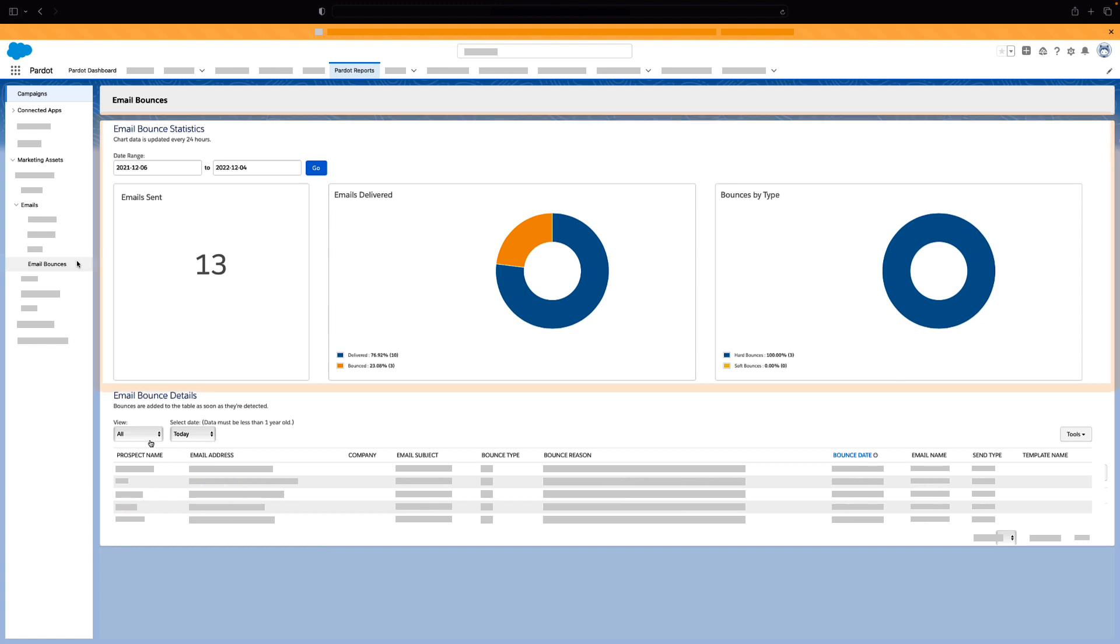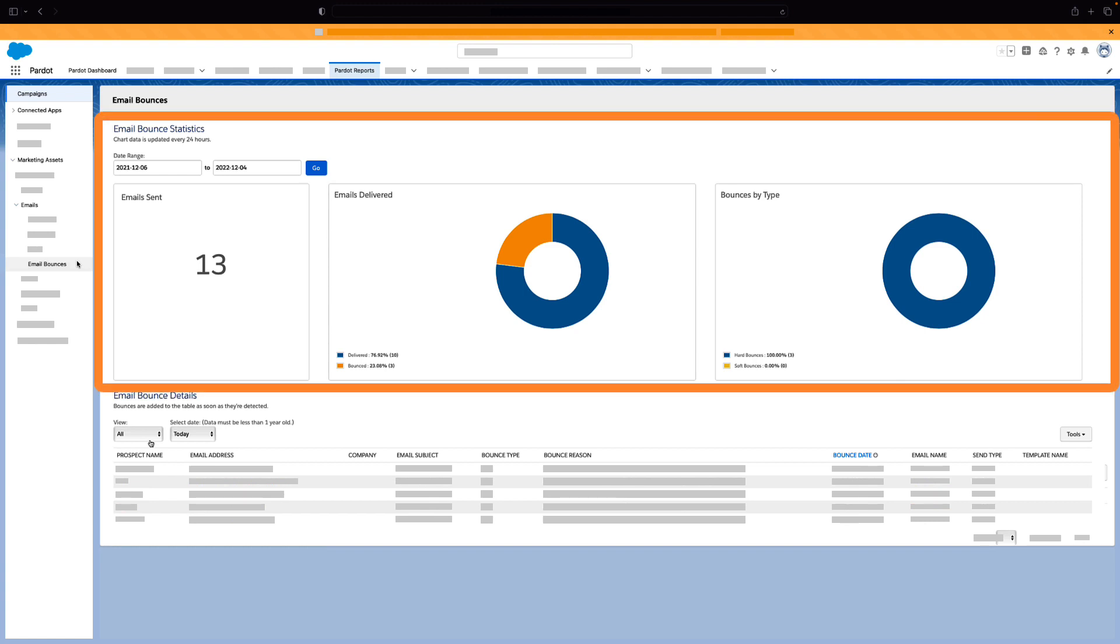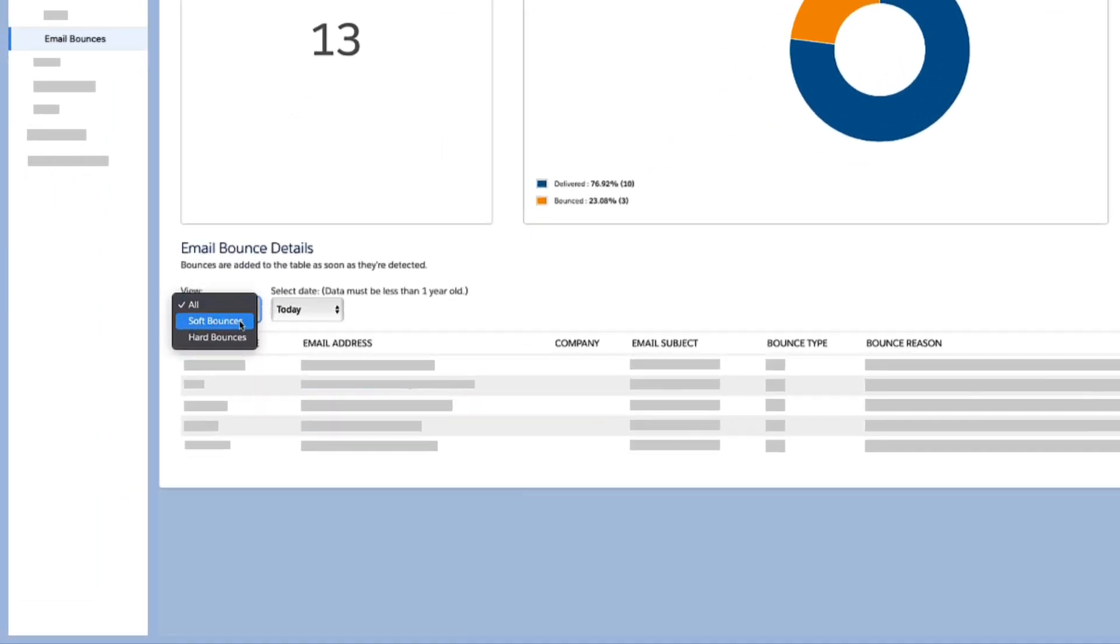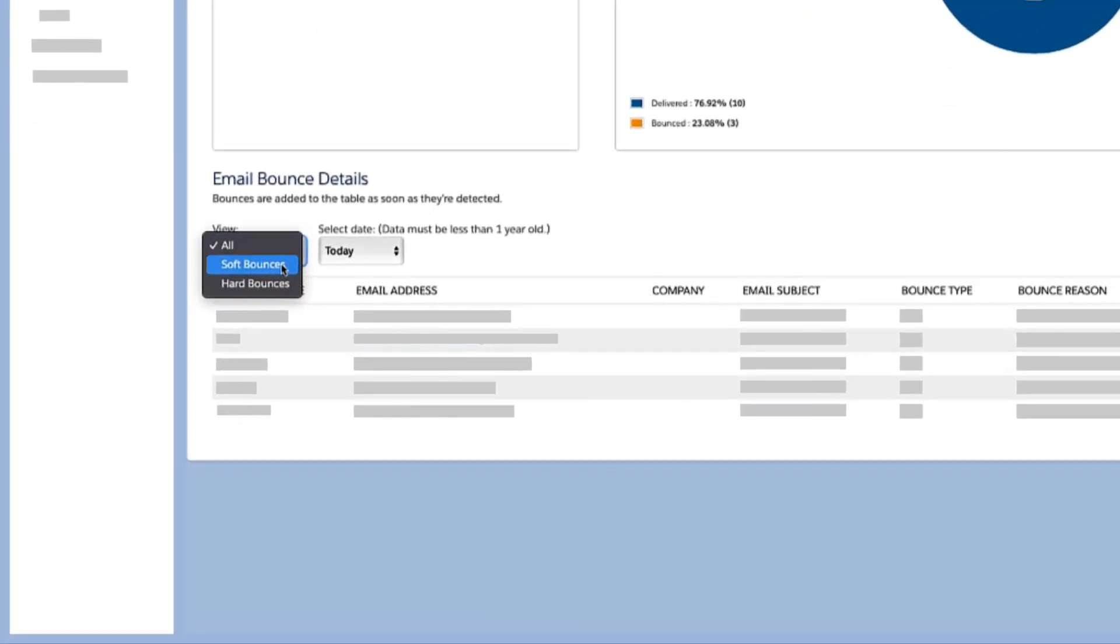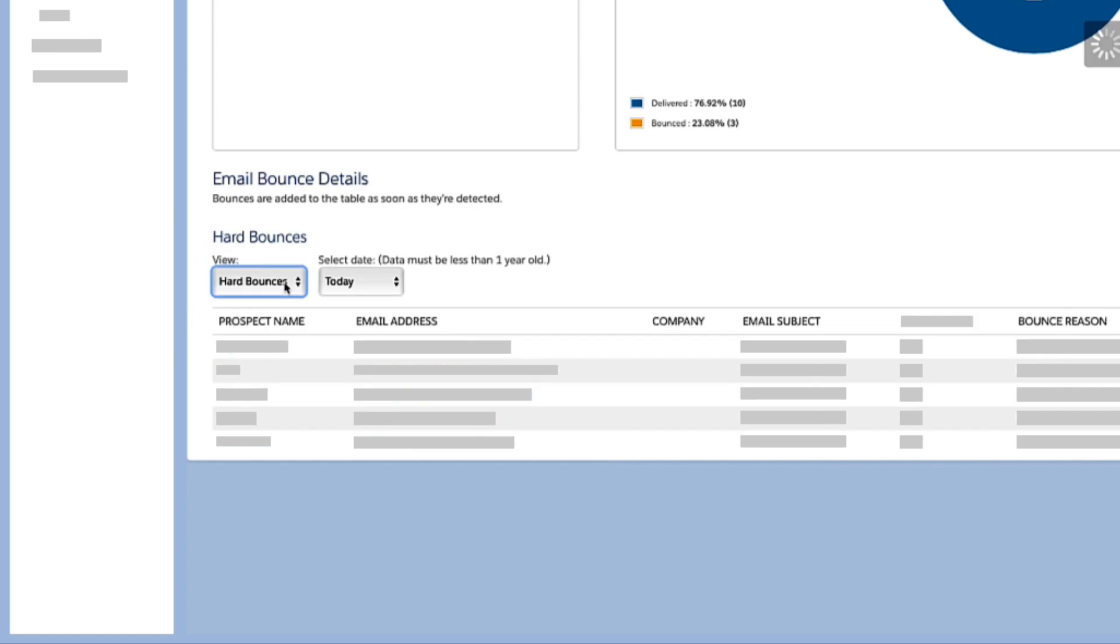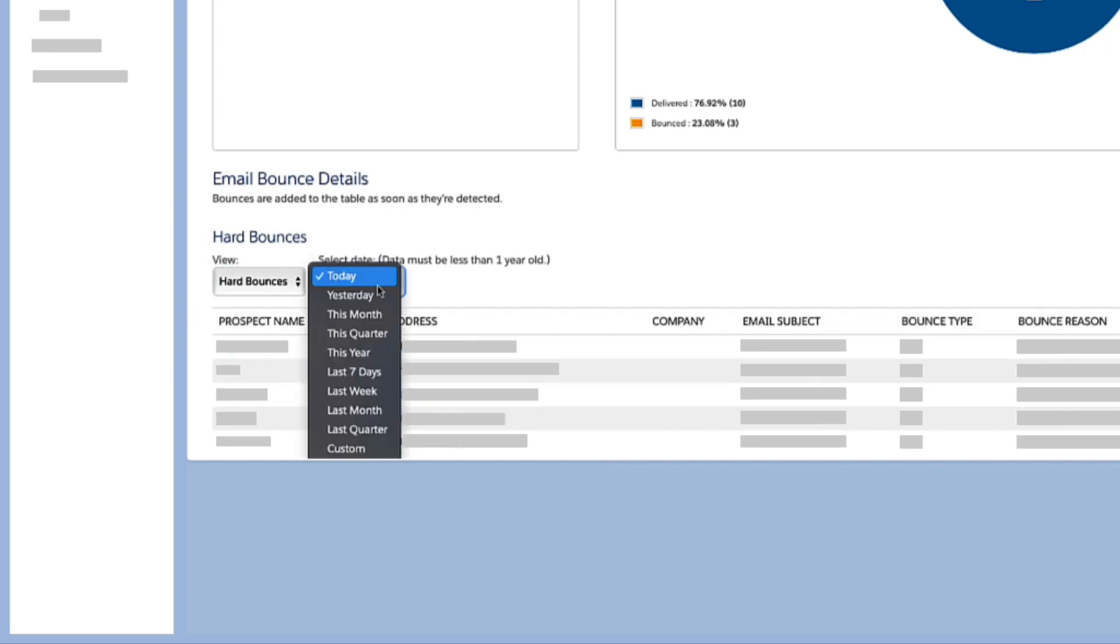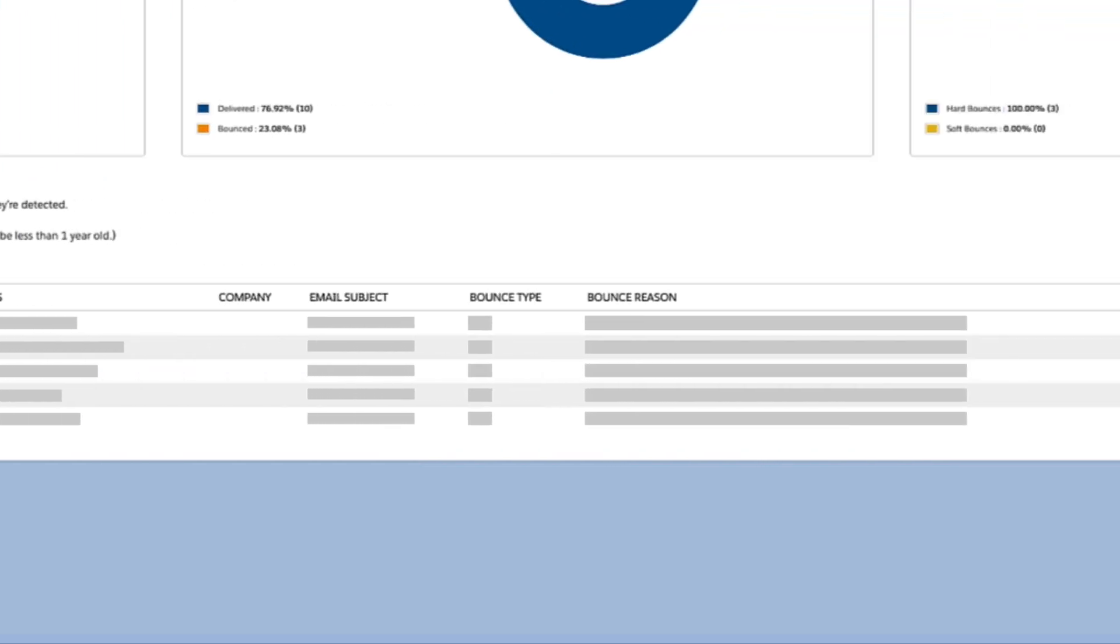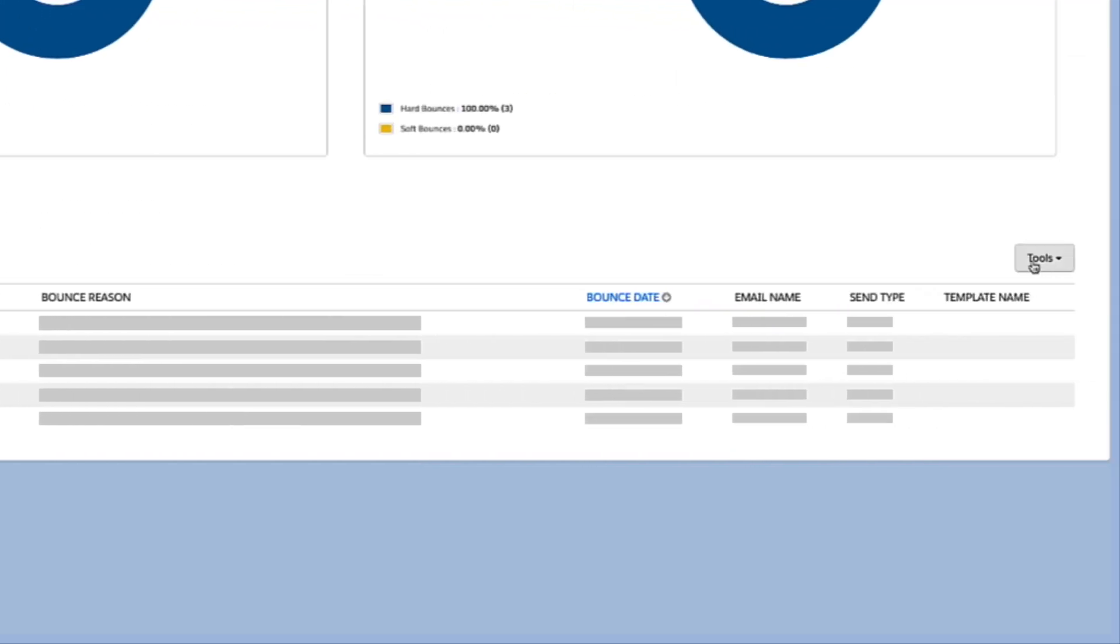It includes basic email deliverability, key performance indicators, and detailed prospect level email bounce data for past 12 months with the ability to filter by bounce type, both hard and soft region, and date. You can also export this data directly from the report for your own use, including list cleansing.